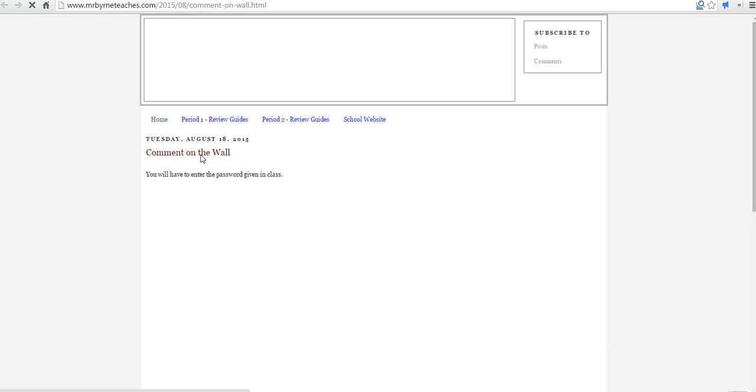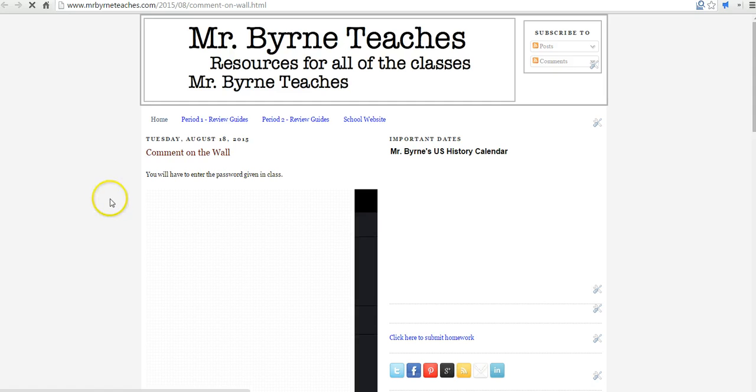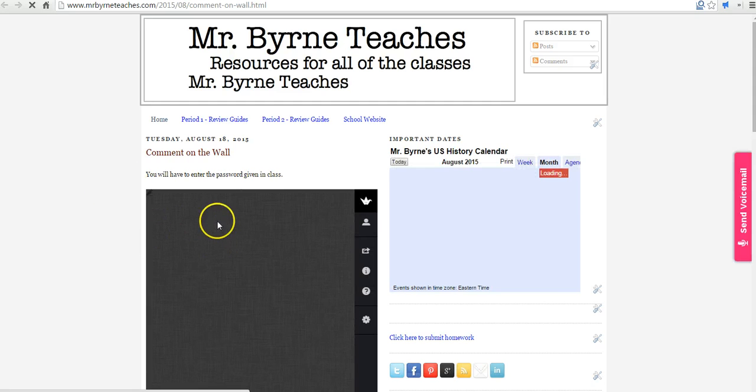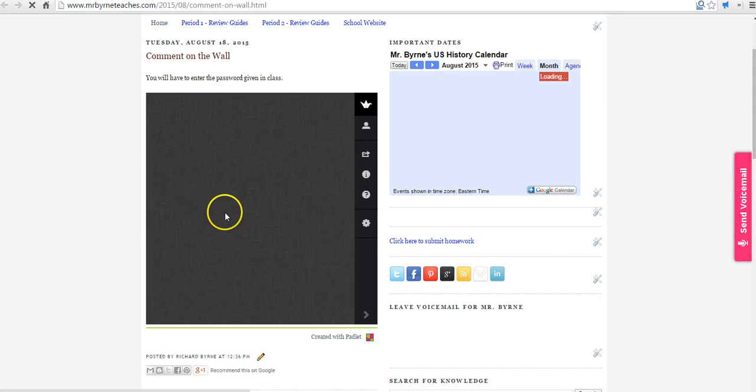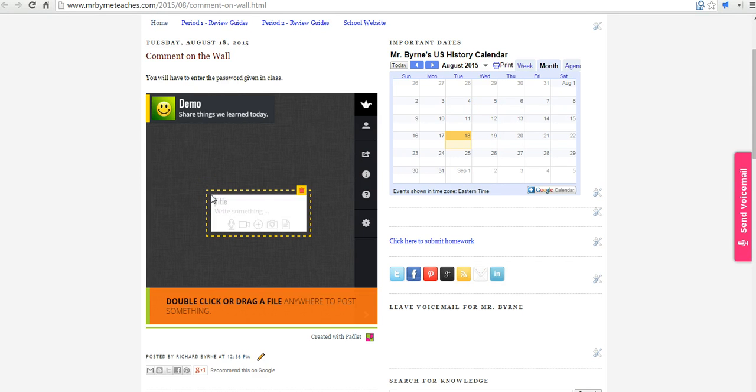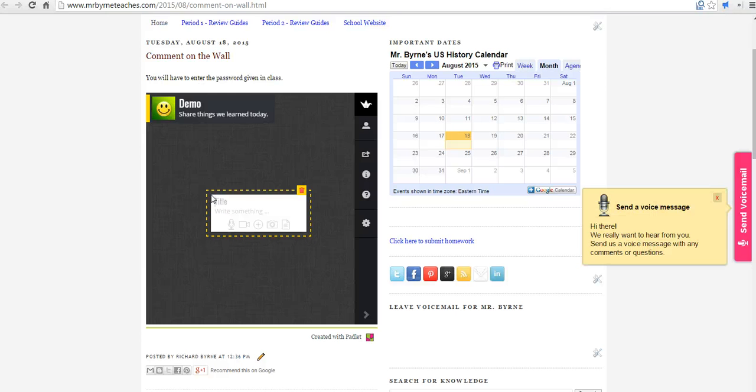And we'll view the Padlet wall. We'll display here in the classroom blog post. And students can double click and write on the wall. Again, if they're not logged into Padlet, they'll be asked for that password that was given out in class. The reason I'm not asked for a password here is that I'm the owner of the Padlet wall. And I'm already signed in.